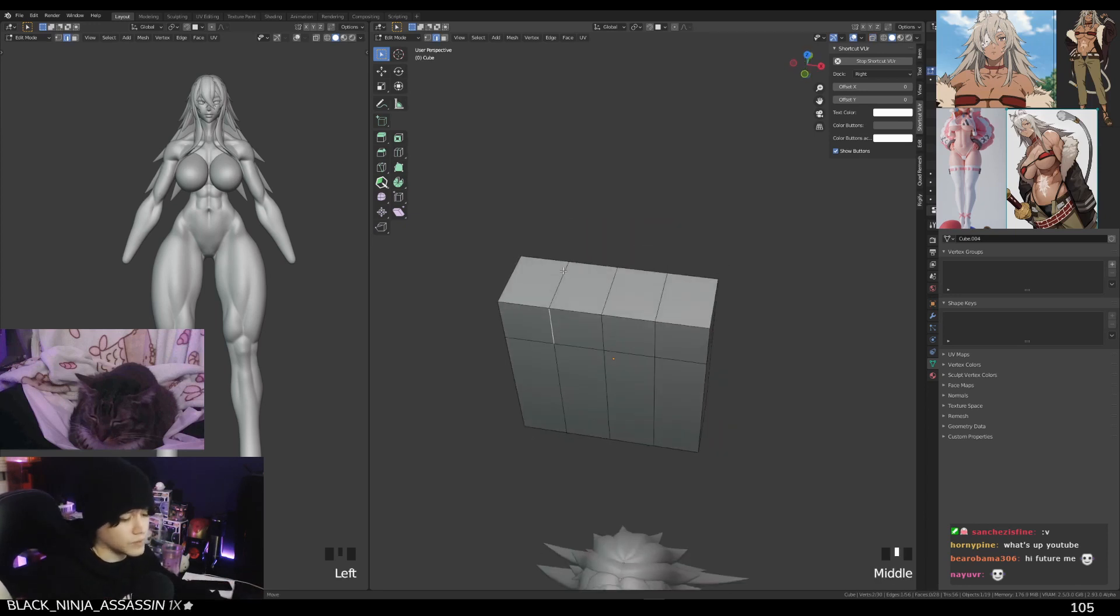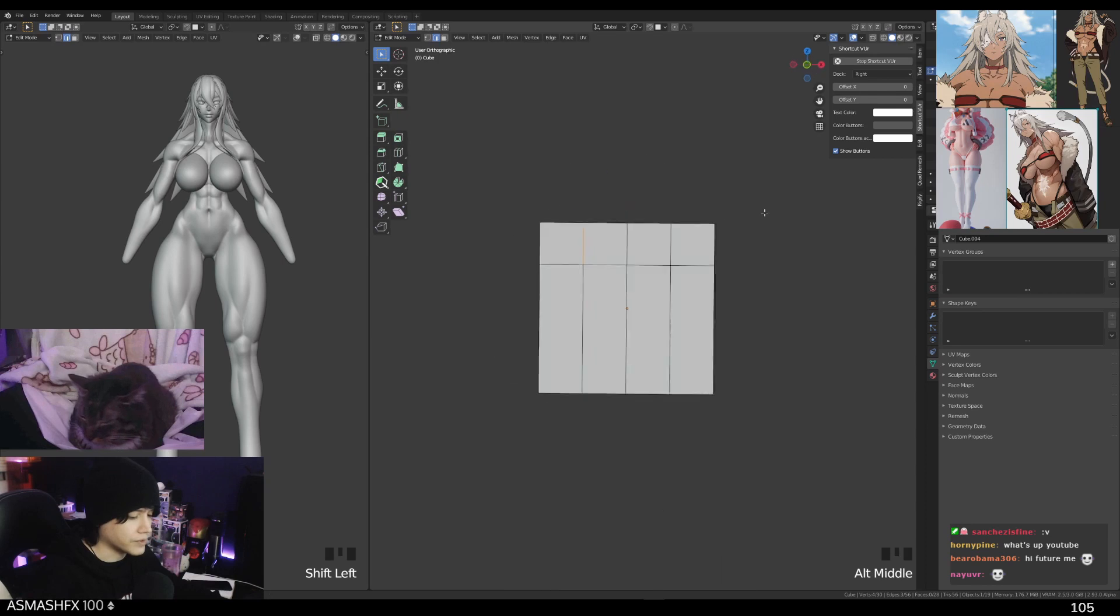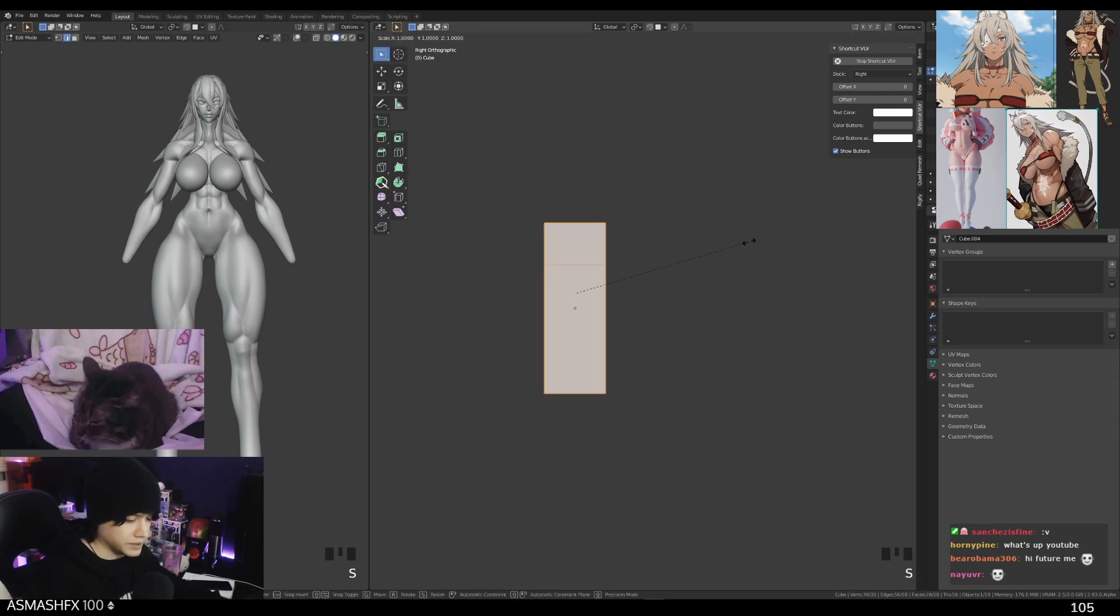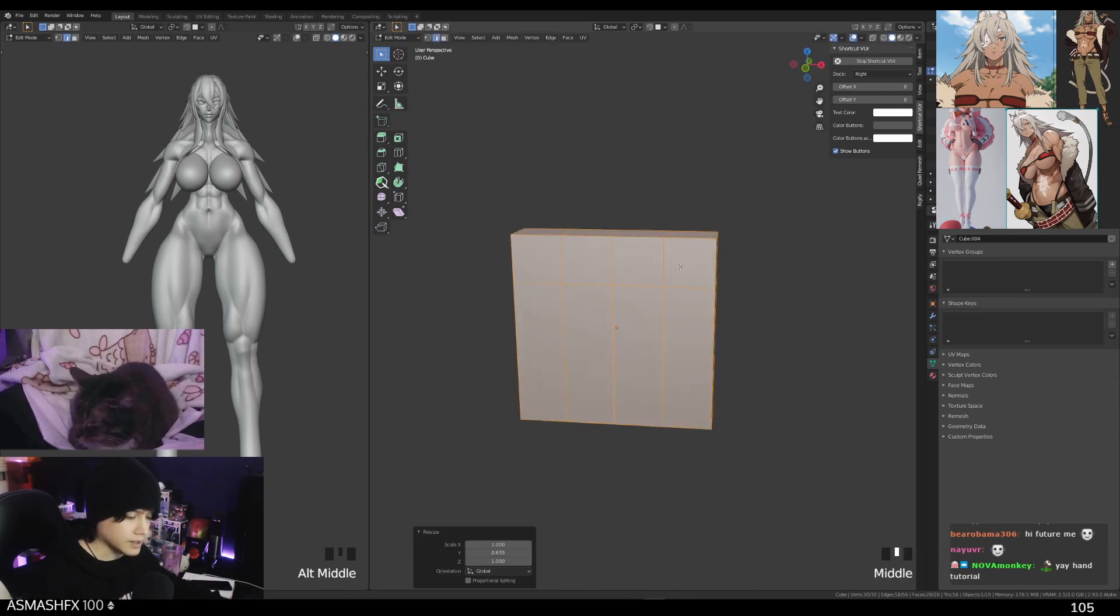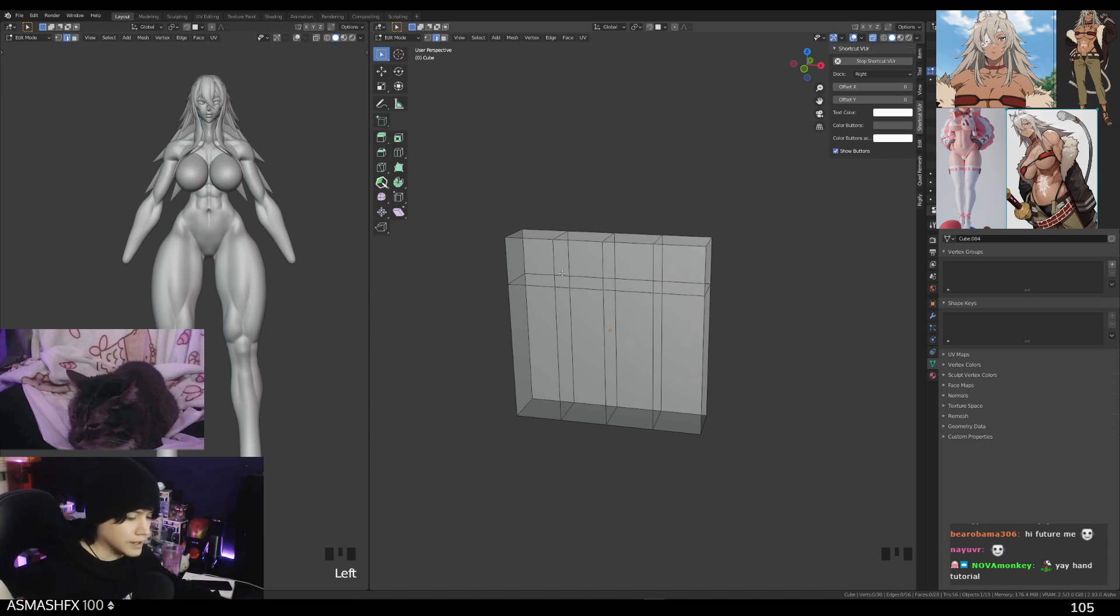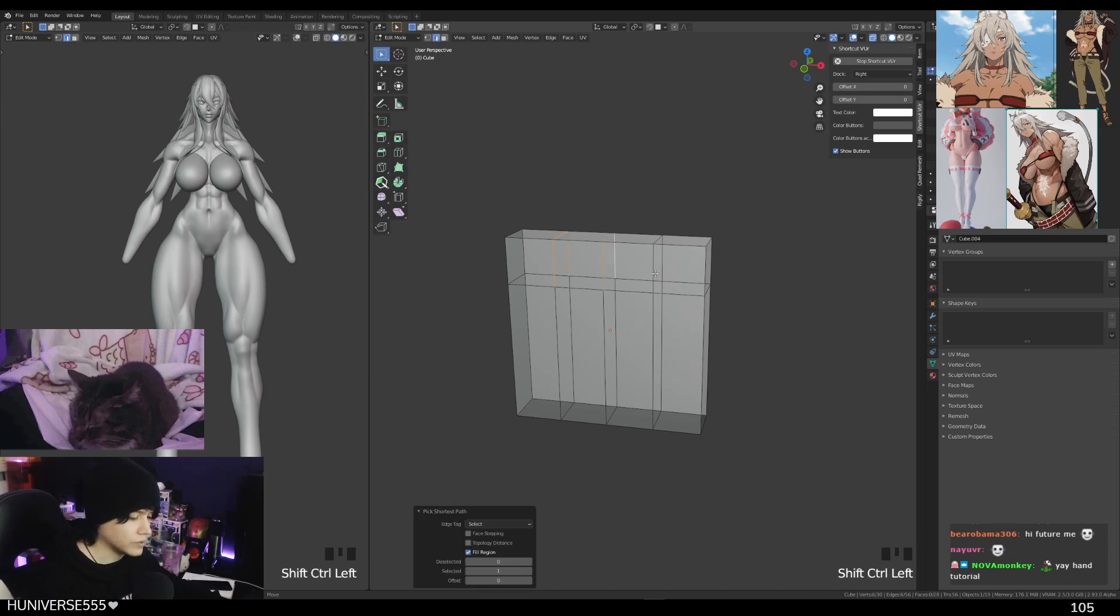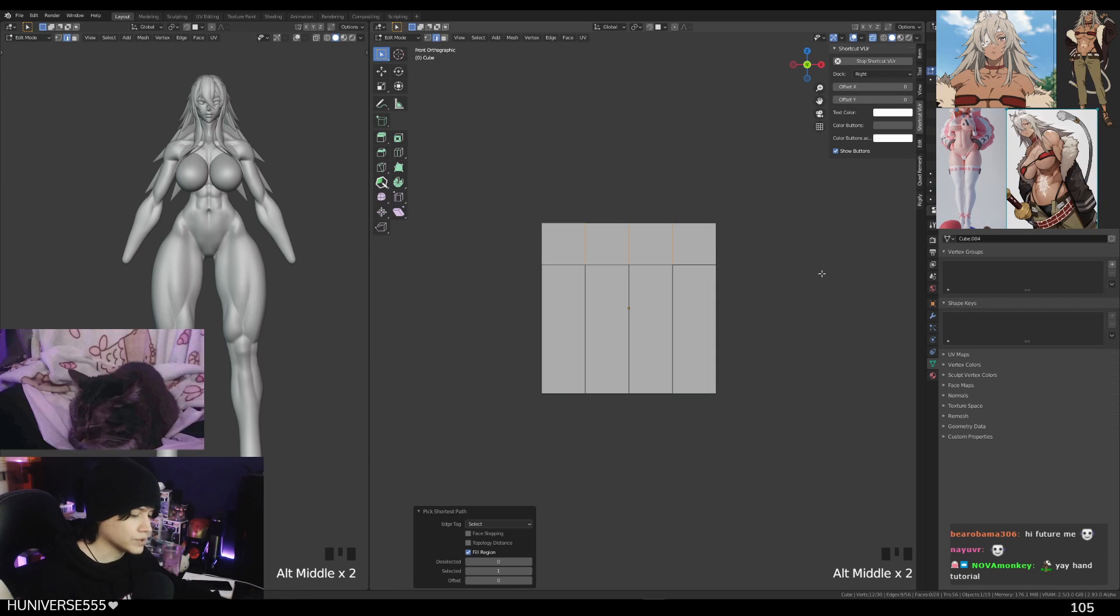I'm gonna press alt set to bring up the x-ray vision. Select one, ctrl shift, and then select the other one to select everything in between those two points. There we go.